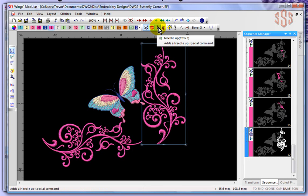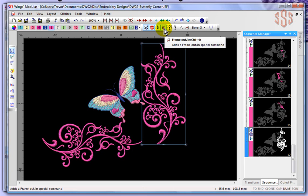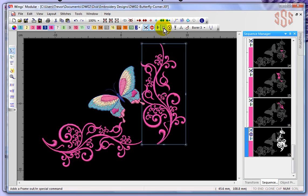Needle up basically means keep the needle in the up position while performing that function — the needle is not going to place a stitch, it's going to stay in that up position. Frame out is used when you want to access your embroidery. This can be helpful when doing applique, cut work, or other special functions. It tells the machine to move slightly away from your embroidery so you can access it more easily.